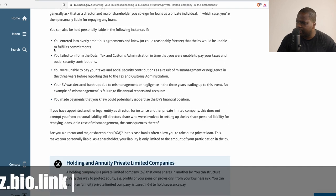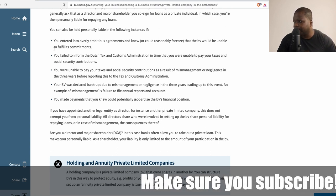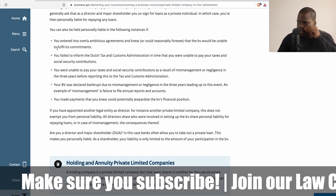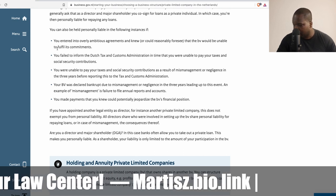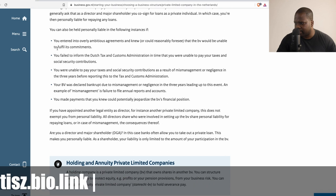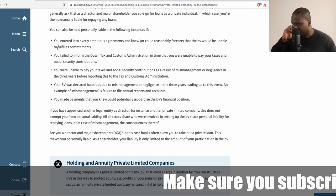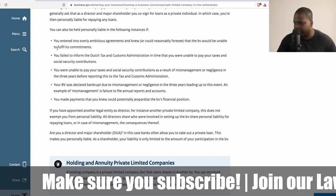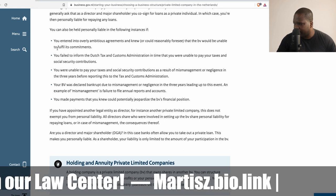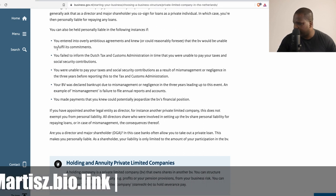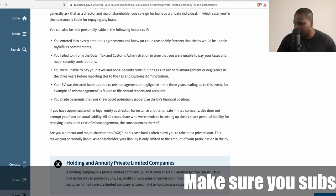You can also be held personally liable in the following instances: if you entered into an overly ambitious agreement and knew the BV would not be able to fulfill its commitments; if you failed to inform the Dutch tax authority in time that you were unable to pay taxes and social security contributions; if you were unable to pay taxes and social security contributions as a result of mismanagement or neglect in the three years before reporting; or if your BV was declared bankrupt due to mismanagement or neglect in the three years leading up to that event. An example of mismanagement is failure to file annual reports and accounts.